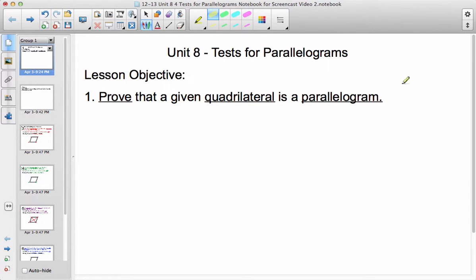Students, today you're going to be looking at tests for parallelograms. In the last unit, you looked at if something already is a parallelogram, what do we know about it — what can we prove about quadrilaterals that are already parallelograms? In this lesson, it's going to be: if you have a quadrilateral, how do you know it's a parallelogram?